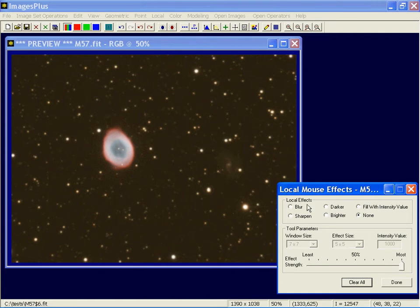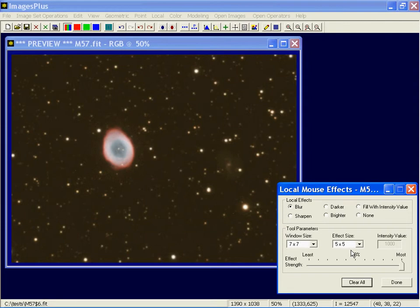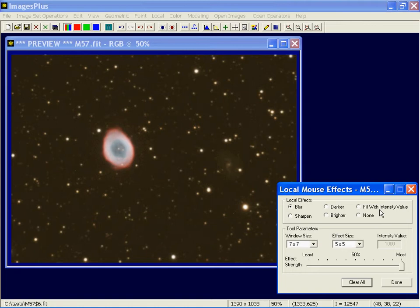All right. Same thing. Window size is the strength. The effect size is how many pixels around the area that I click on do I want to fix. The higher the window size, the more the blur or the more sharpening it does. You can blur, sharpen, darken, brighten, fill with an intensity. And then there's a blend function down here. But we'll leave it set to the most.